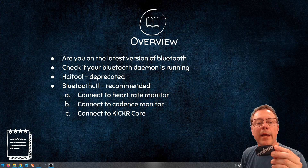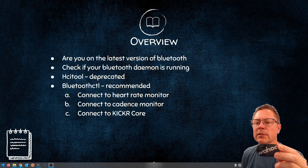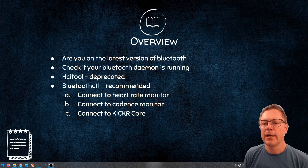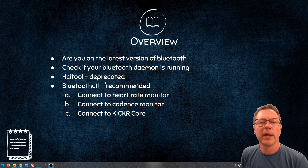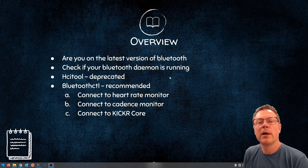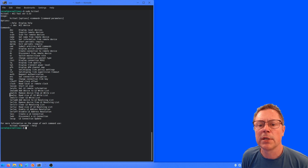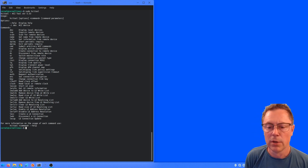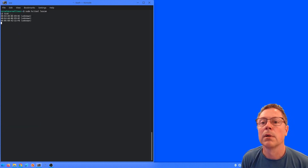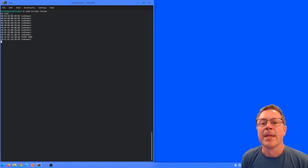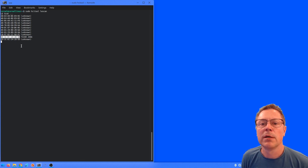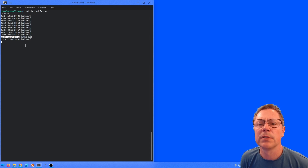We are going to be connecting to a Wahoo heart rate monitor. It's a chest strap that goes around your body and measures your heart rate. We're going to use the HCI tool first, just to do a quick test to see if we see the device. So let me put the strap on. The HCI tool - let's run it as super user. The LE scan option is the one we want. And there we have the device we want to connect to. I'm going to use this ID when I connect to it. Because it's deprecated, it's not worth spending much more time on it.